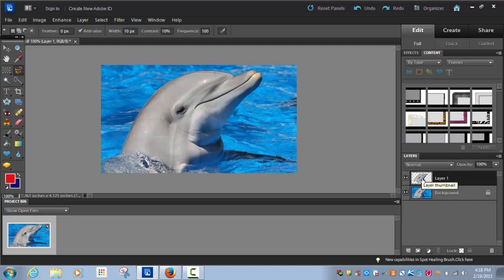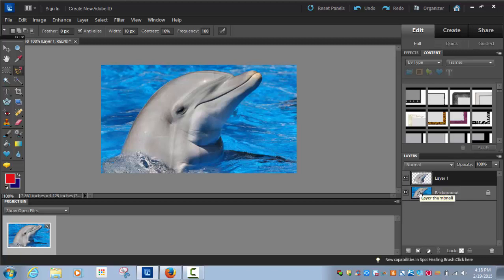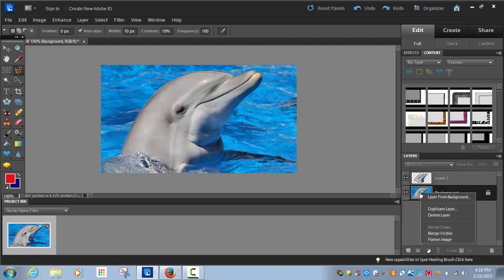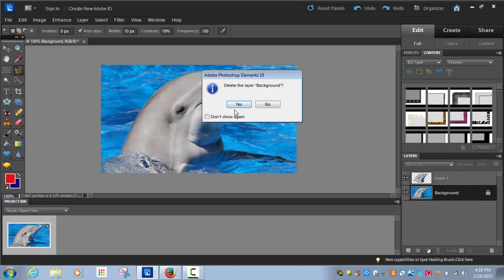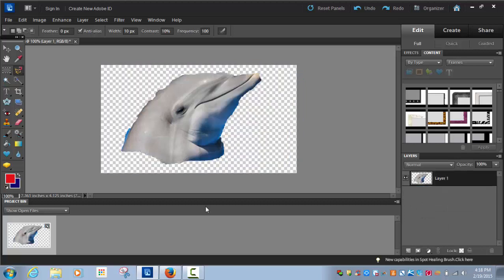What we're going to do is we're going to delete this layer and only be left with your little picture that you lassoed. I'm going to right click here and delete layer. Say yes. And you should be left with an outline of your picture. This little checkerboard piece means that there's no picture here.